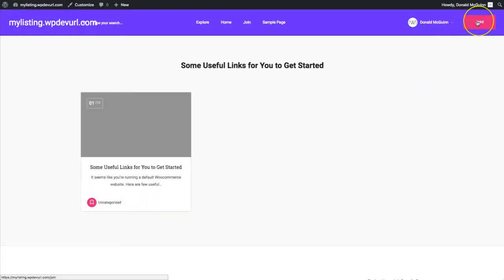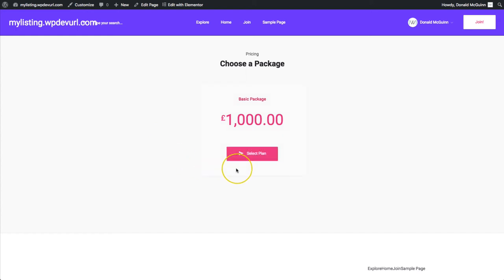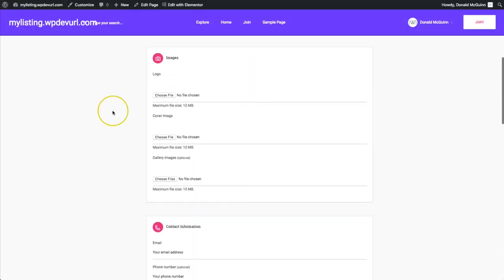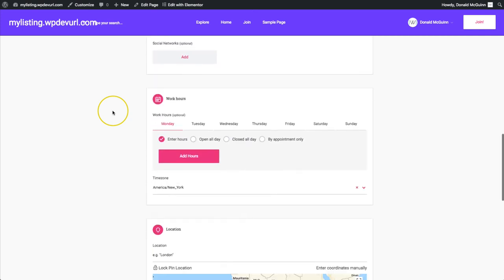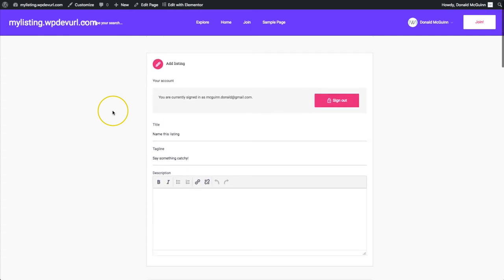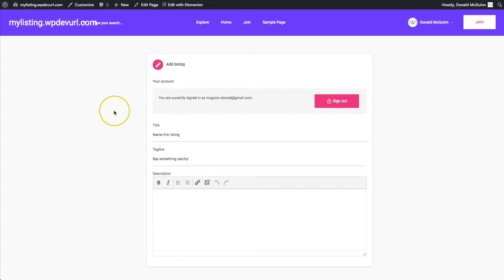Navigate to our home page and right now we have the join button on the right-hand side. When they click on this, they go to this page and can select their plan. If you have multiple packages, they will show as well. So we go ahead and select the plan and fill out the form. Let's go ahead and edit this form so that we can add more fields, delete some fields, and add some custom ones as well.